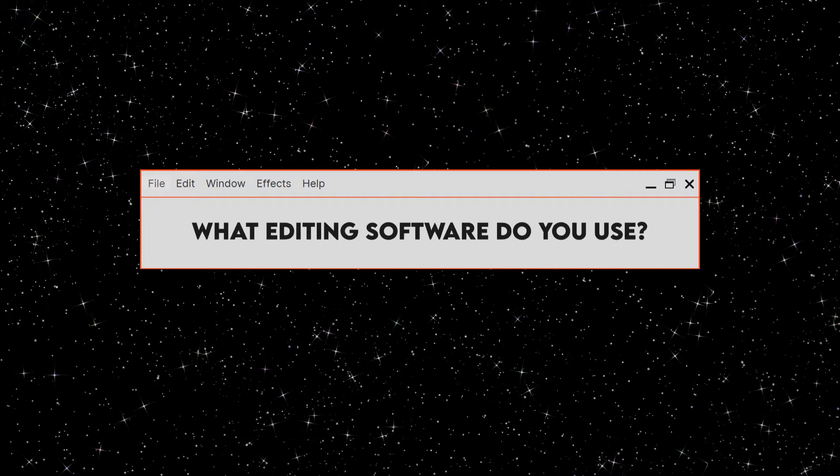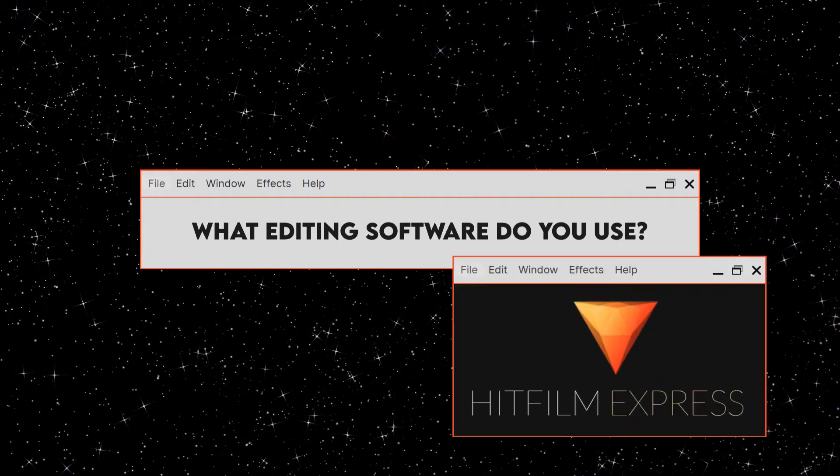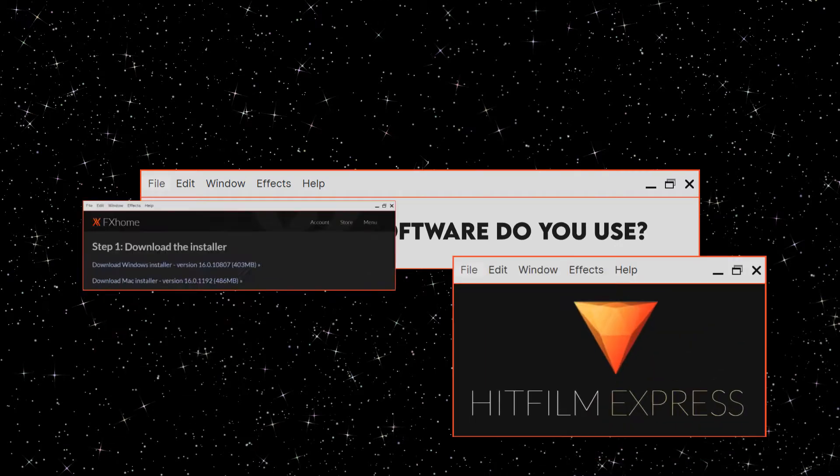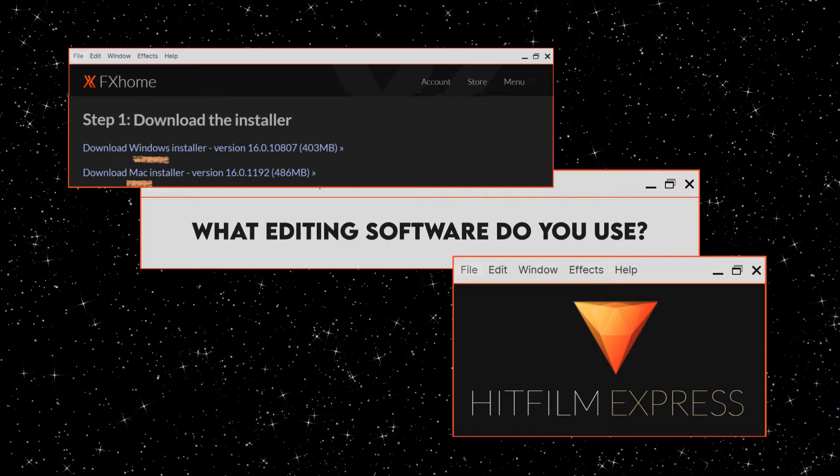What editing software do you use? I use HitFilm Express, you can download it for free for both PC and Mac, you just have to make an account and activate it by signing in.